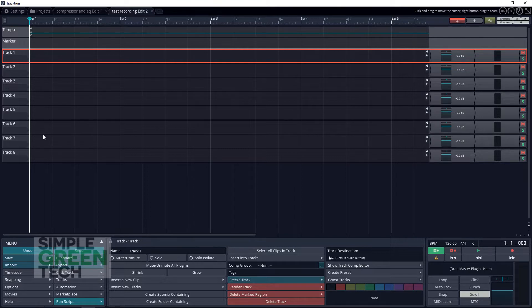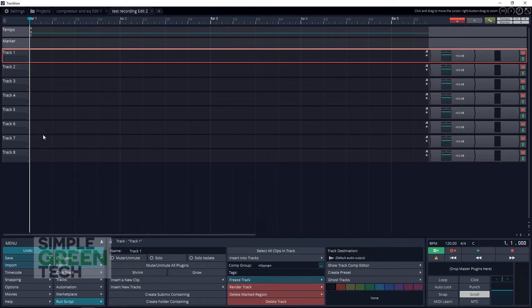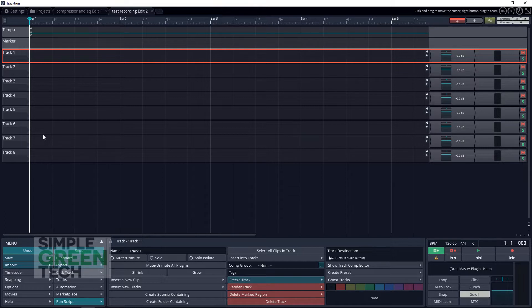If you don't have Traction T7 installed yet, I've linked to it in the description. You can get it for free and install it, then come back. Also, if you need help with installing plugins in Traction T7, I've done another video on that which is linked in the description.